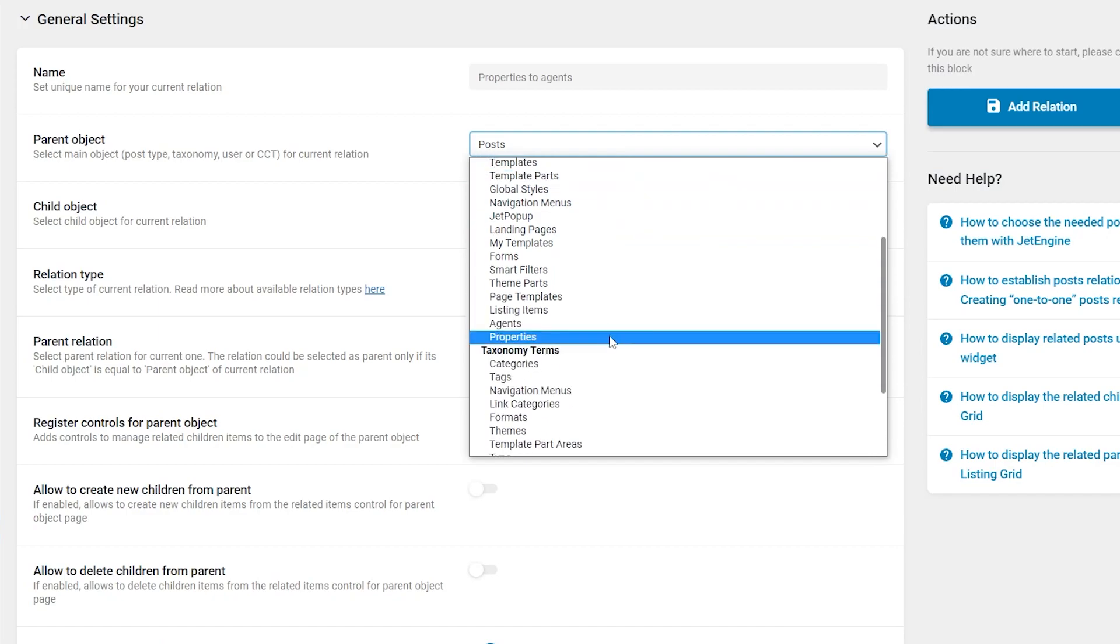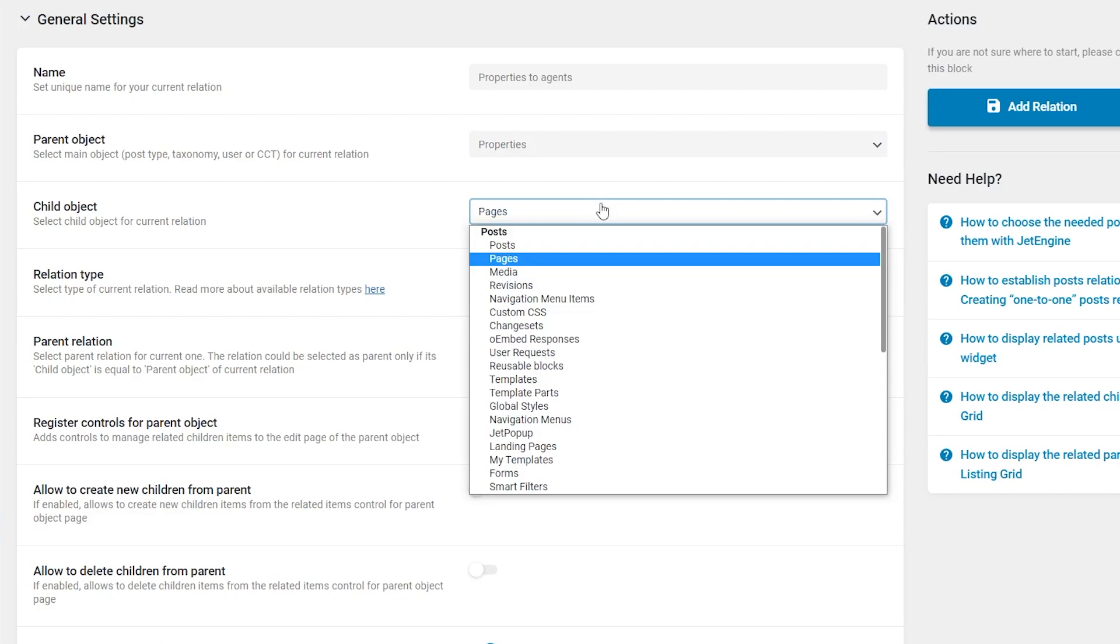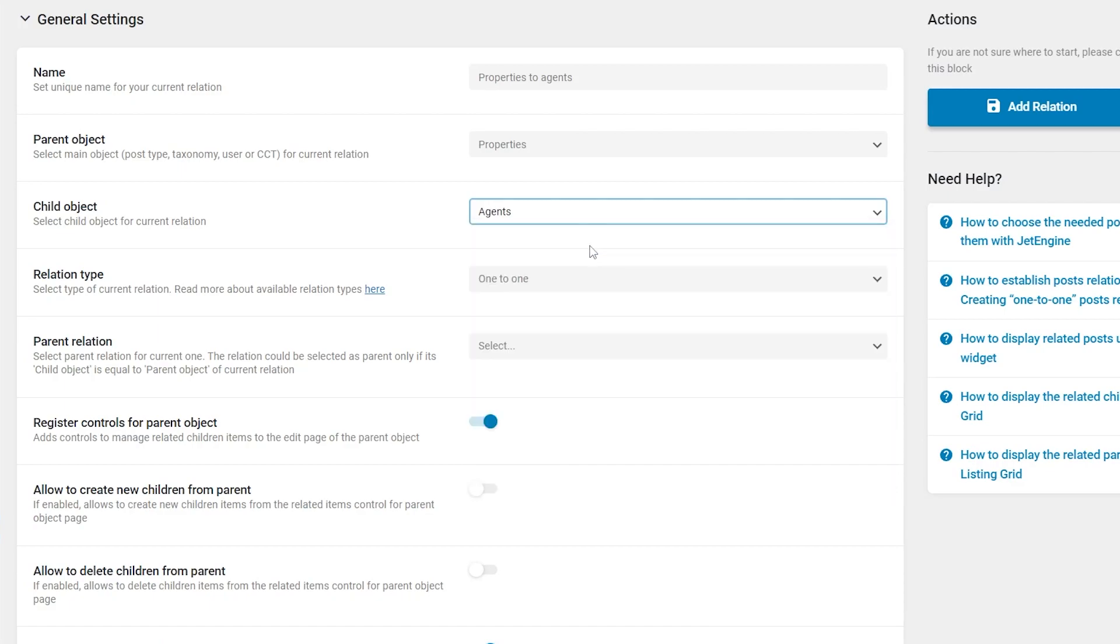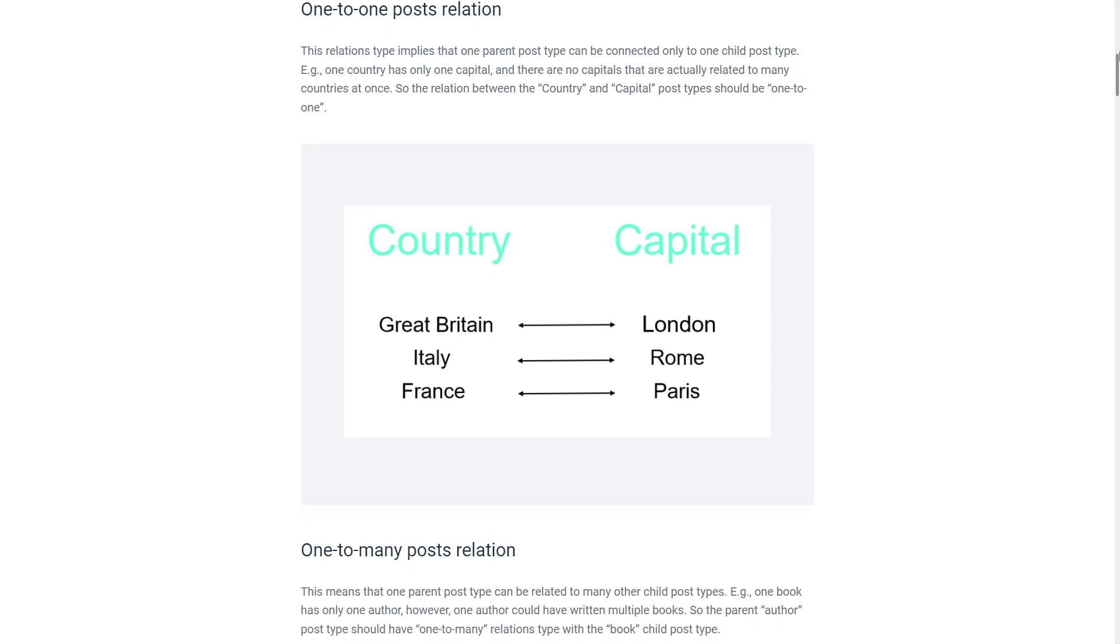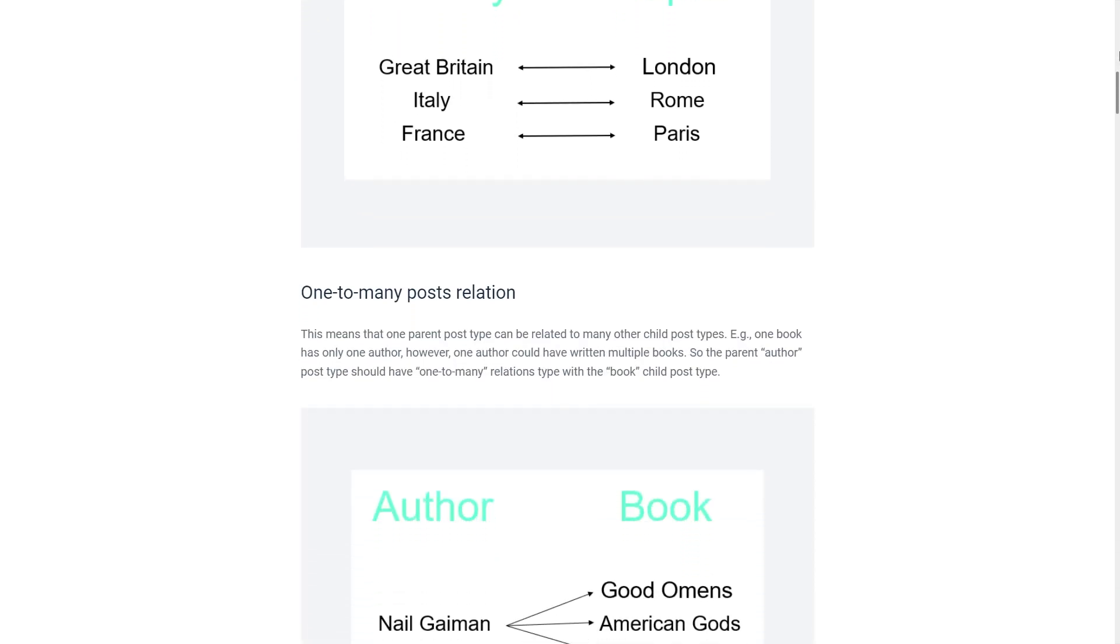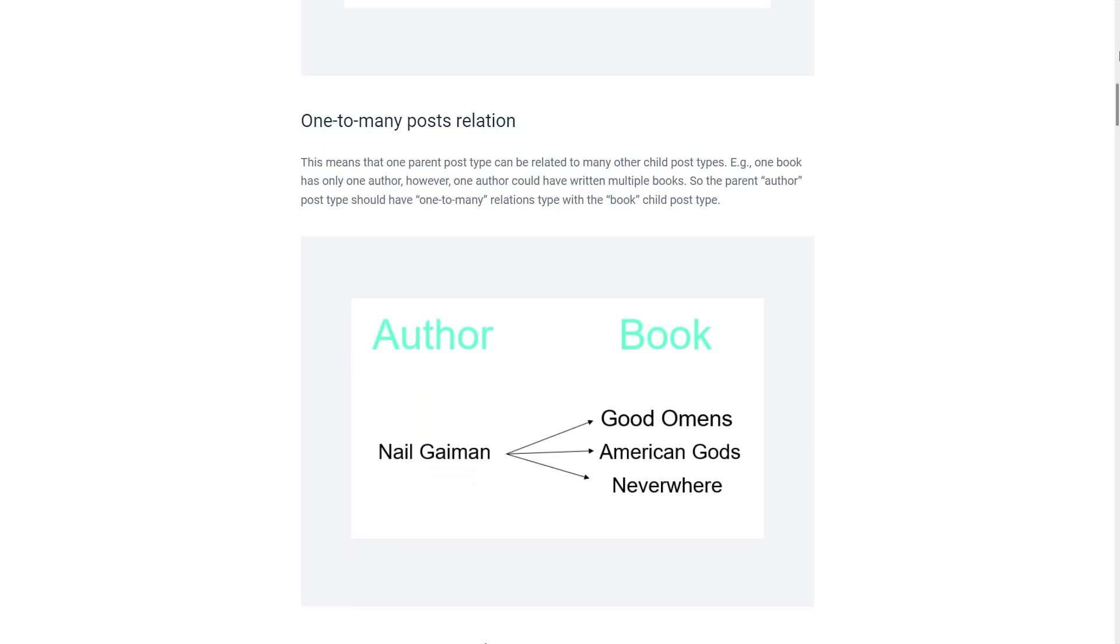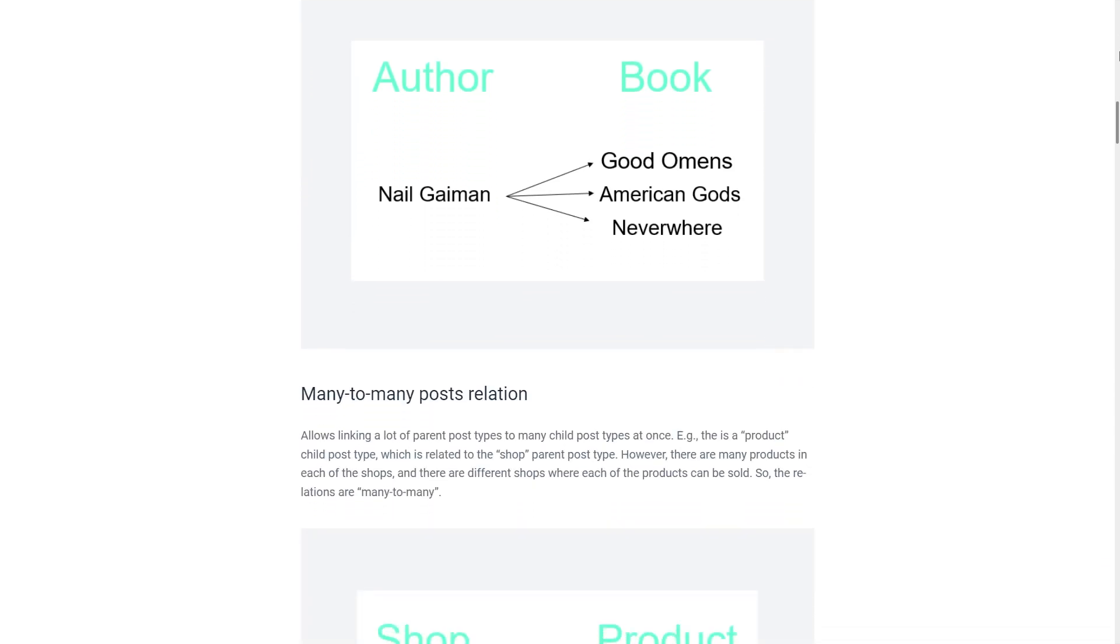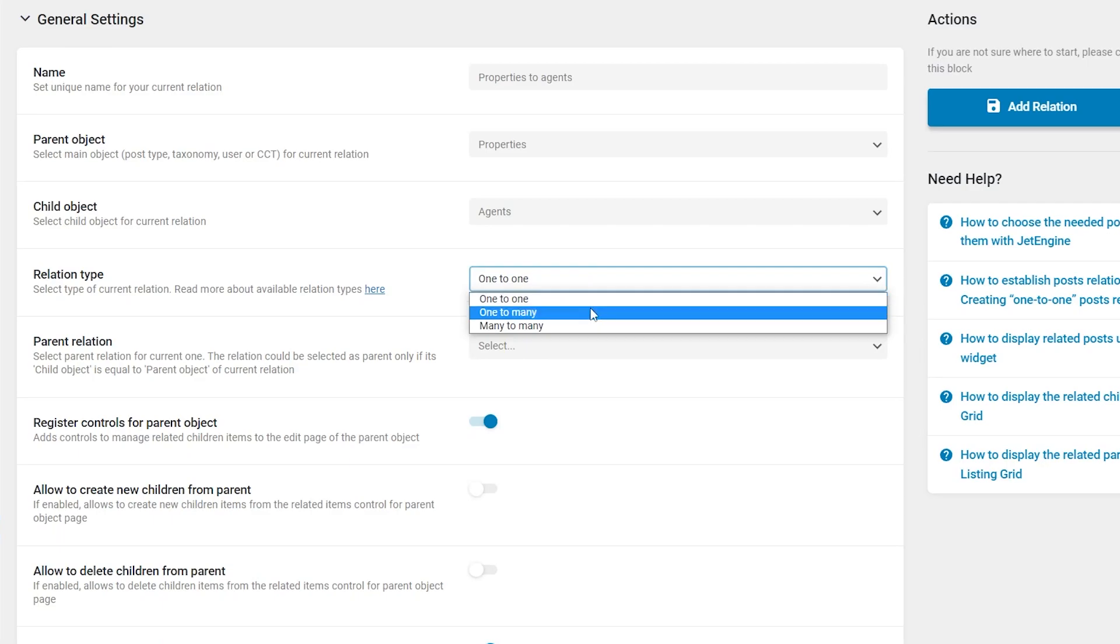In the relation type selector, pick the suitable option. If you are not sure which one to choose, take a look at our article on how to choose and set post relations. The link will be available in the description box below. In my case, I will set it to many-to-many.